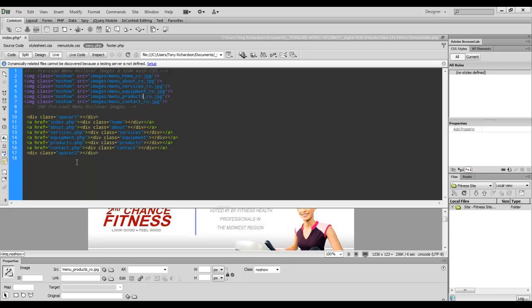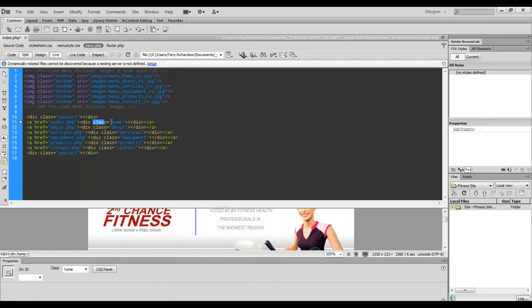Then I open and close a div for each item and simply place the class for that specific item. In other words, class equals home, class equals about.